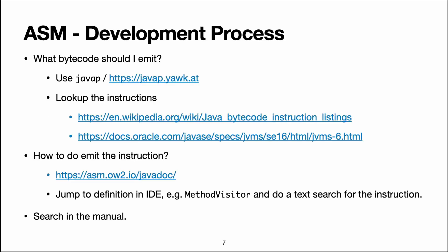So let's assume you want to use ASM to implement your language. Here are a few pointers on how to get started. Imagine that you have a language feature in mind. How do you figure out which bytecode to emit?